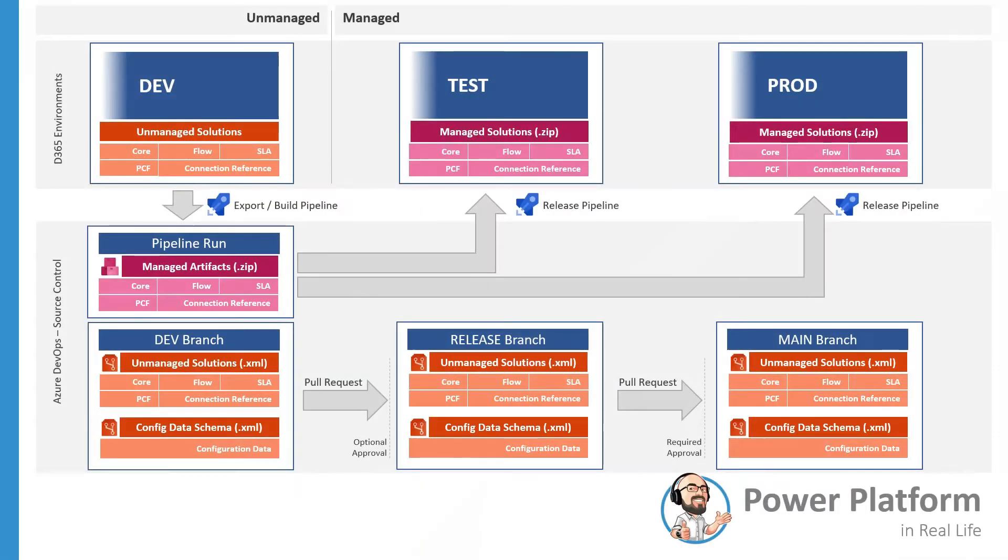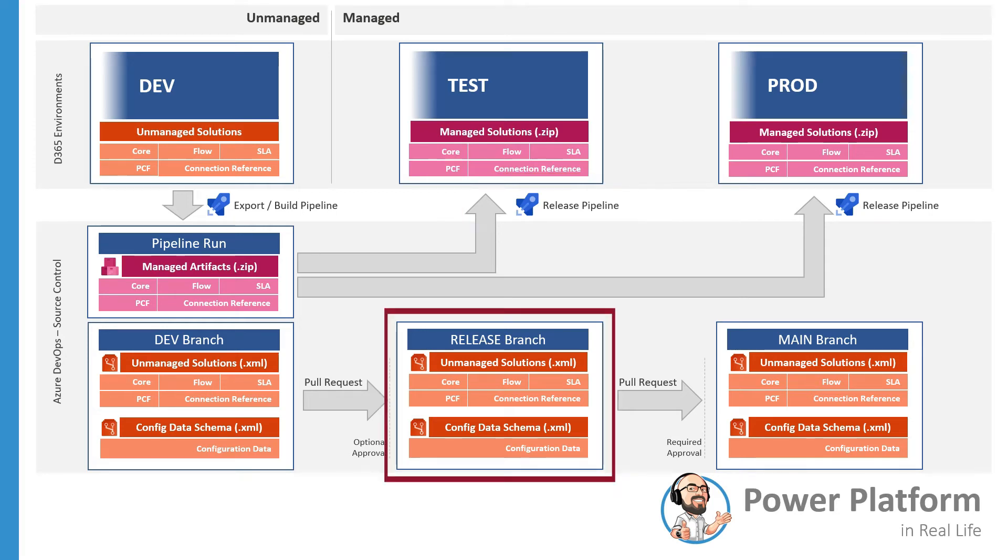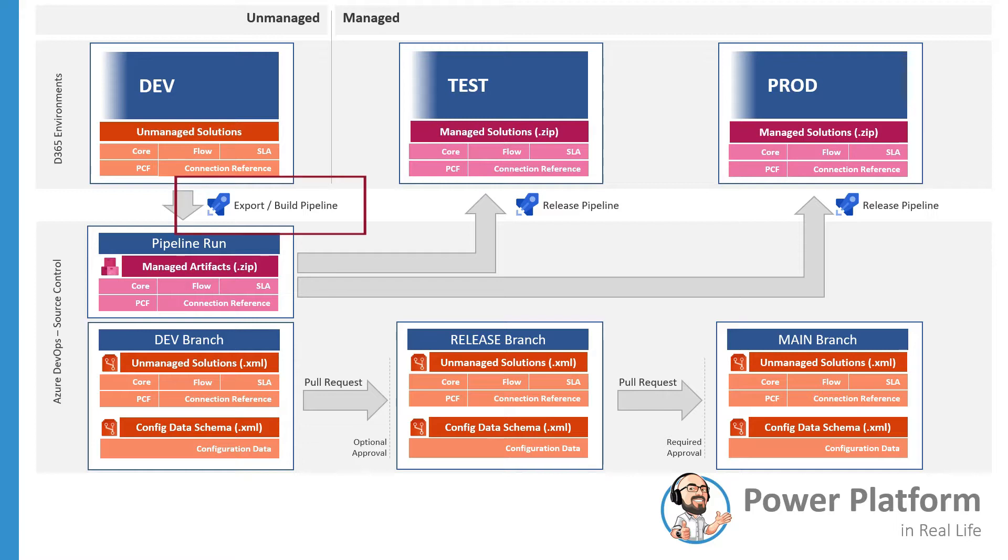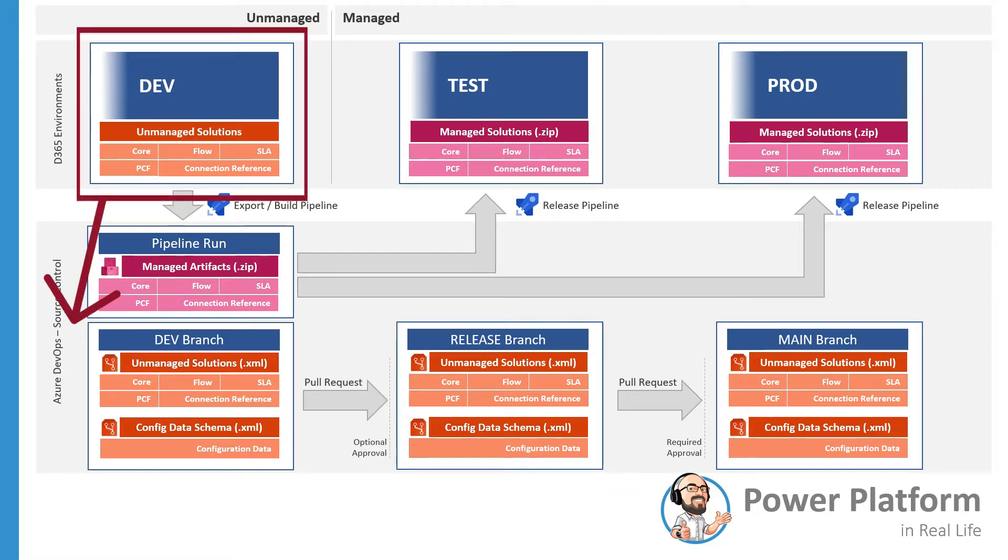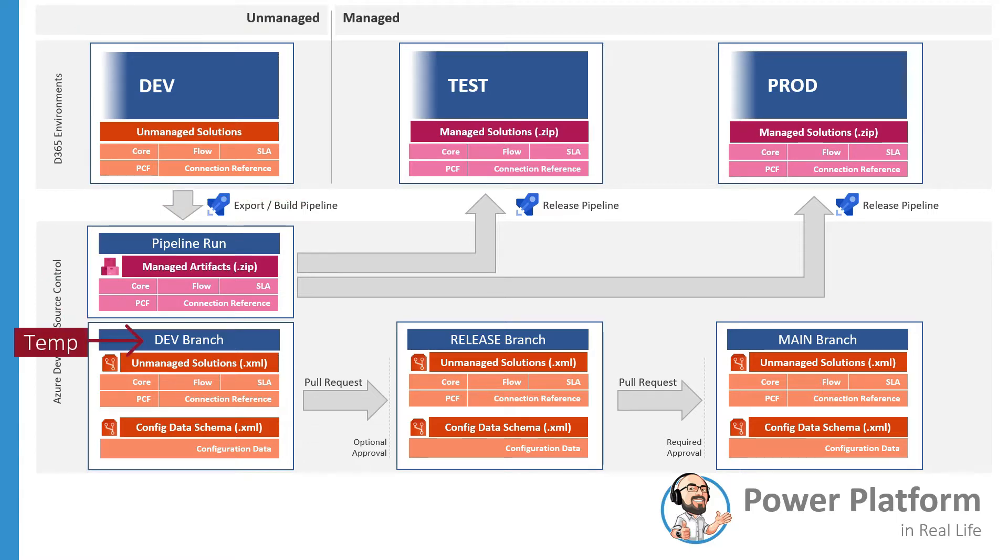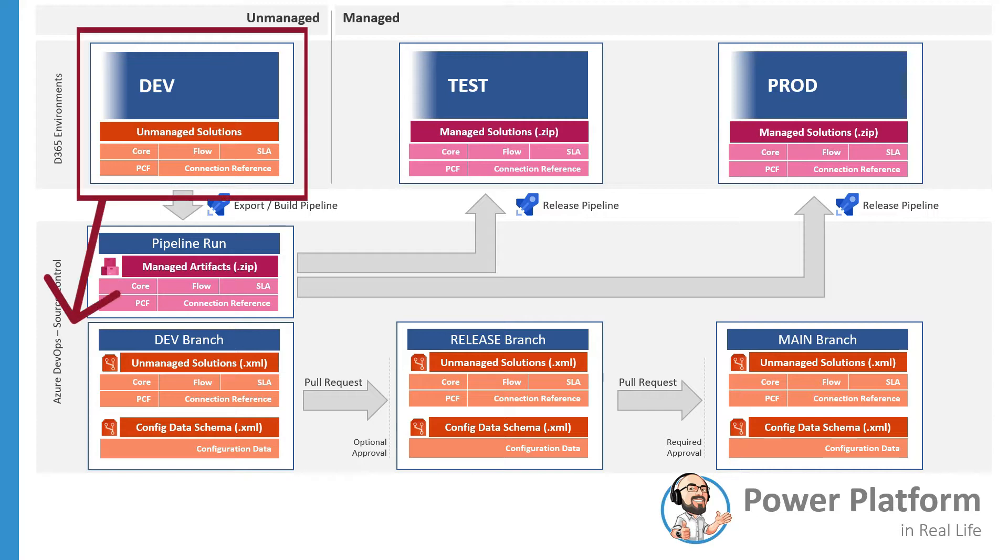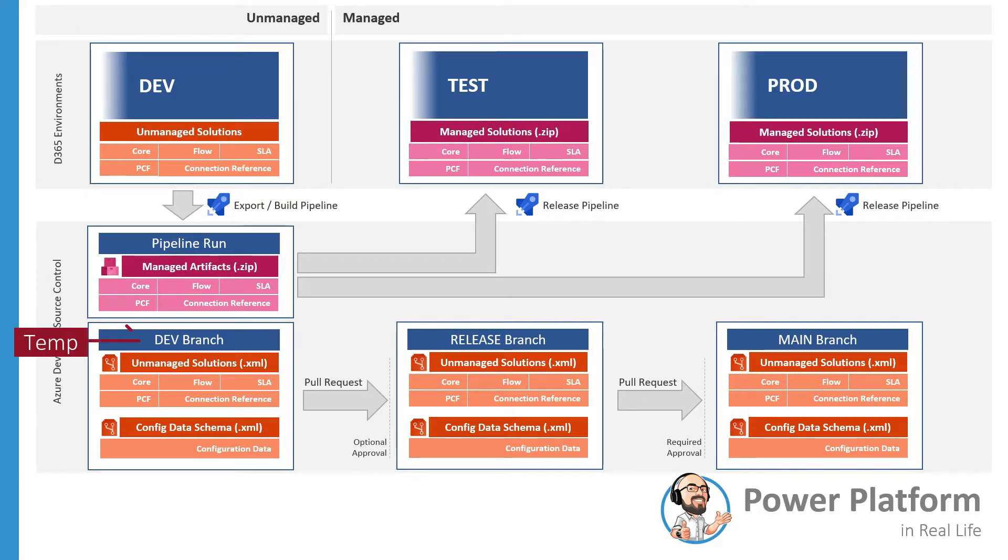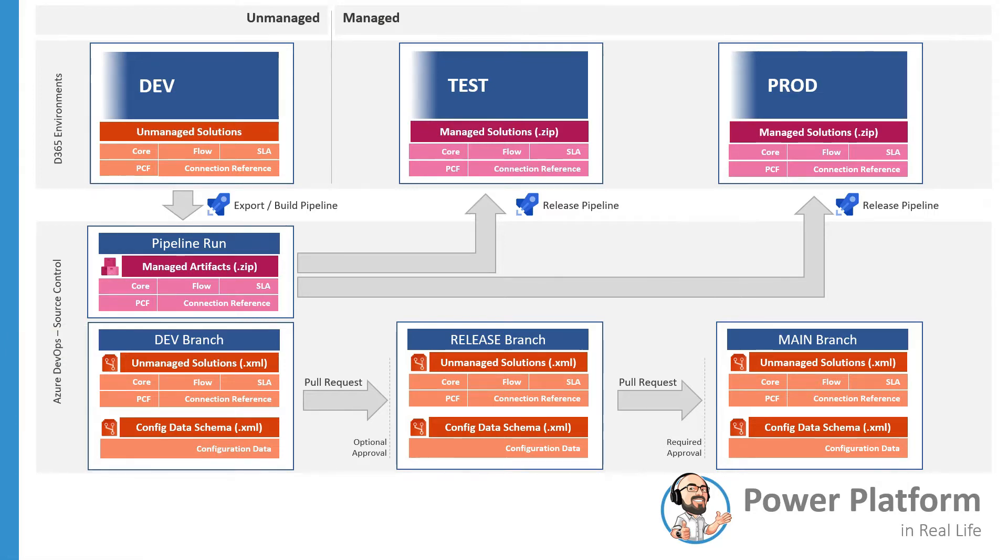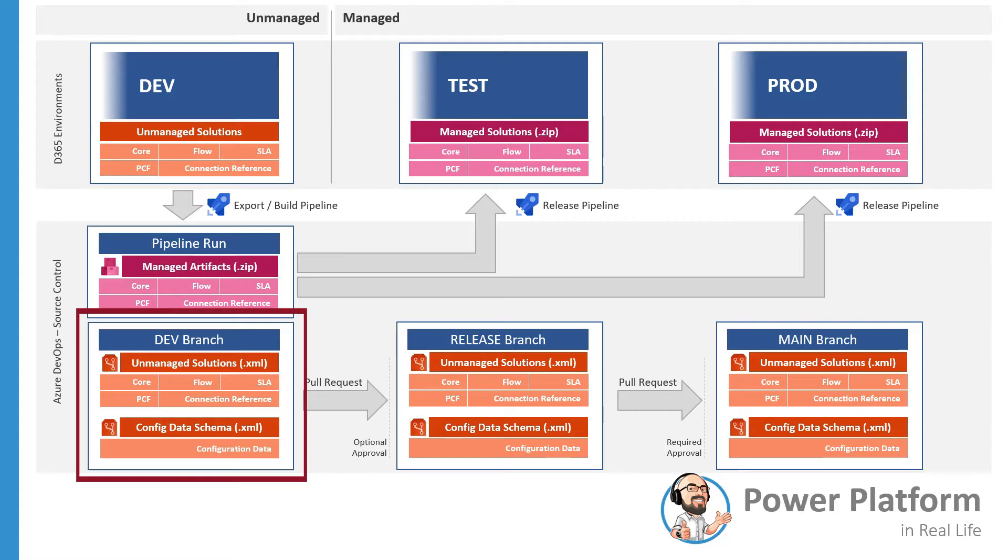In this scenario, the Release Pipeline will be triggered when the code is merged to the Release Branch. As we saw in the previous video, the Build Pipeline will export from dev environment to a temporary branch and then merge the developed branch, or directly merge the developed branch, depending on how you'd like to handle it. We always prefer to export to a temporary branch and then merge to develop, but this is your call at the end of the day. Whatever is the approach that you prefer to do, at some point, your solutions and data files will be in the developed branch.